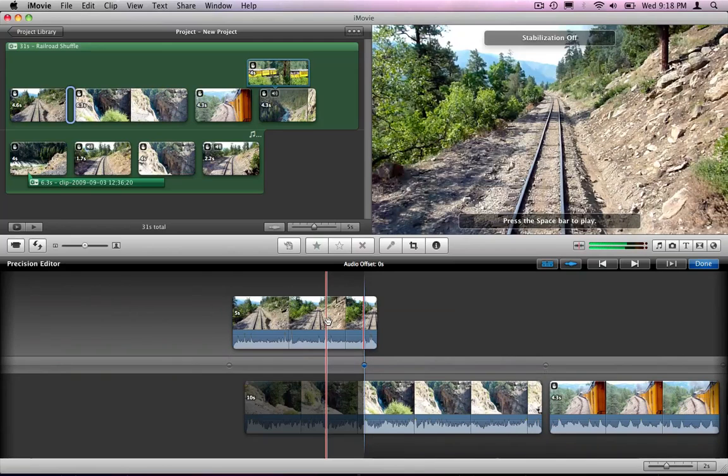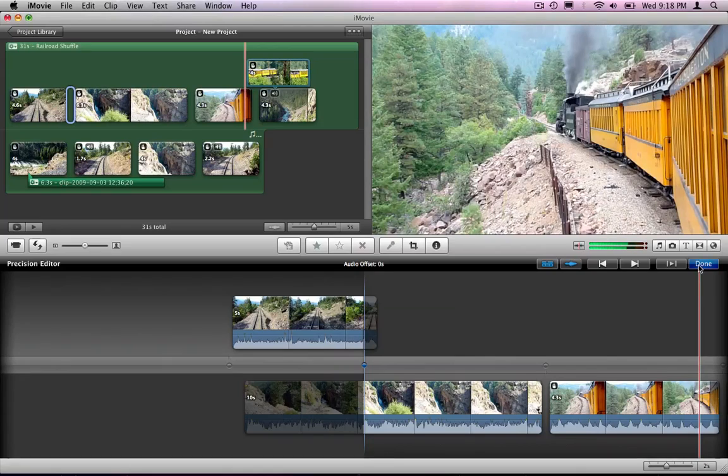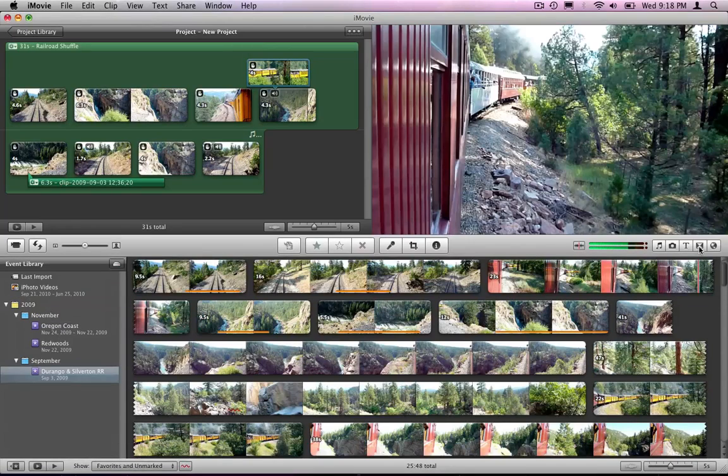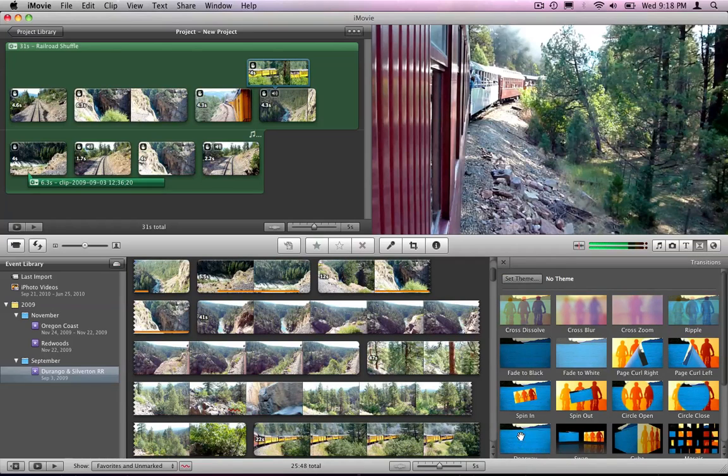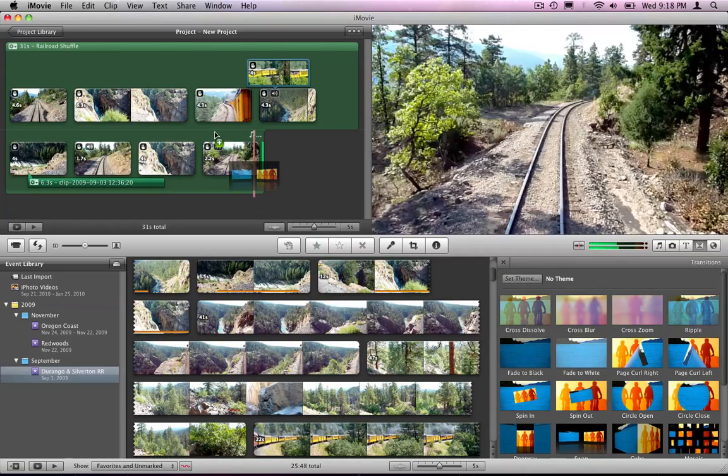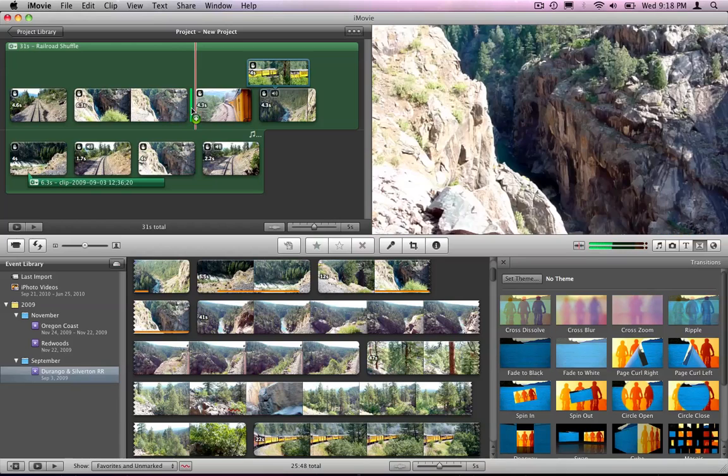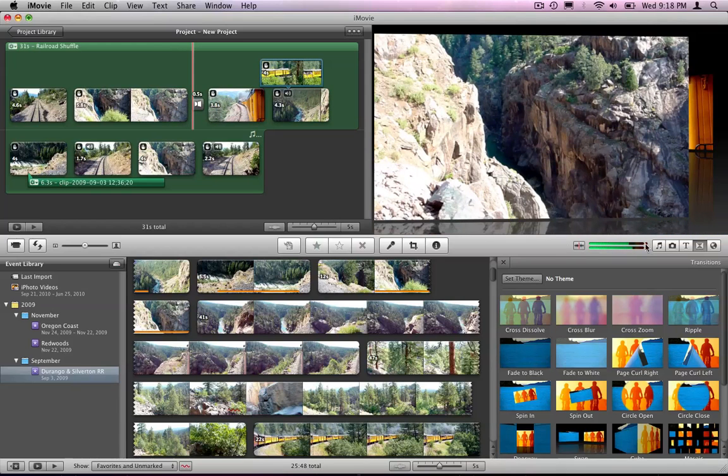When you have a transition in there, an actual transition, let's take a look at that. So I'm going to hit done and let's add a transition. So I'm going to add the swap here and we're going to put it right down here. And I'm going to close this.